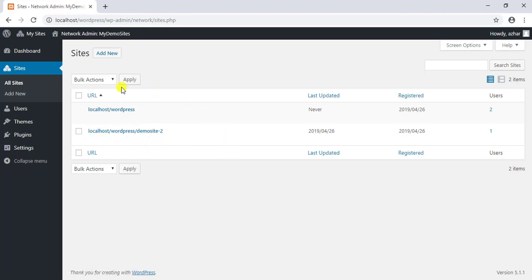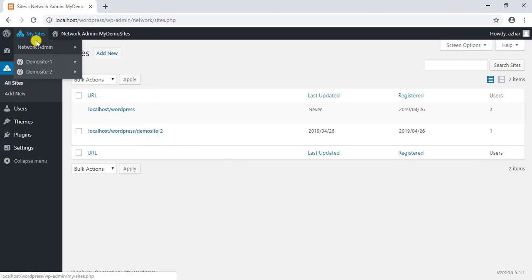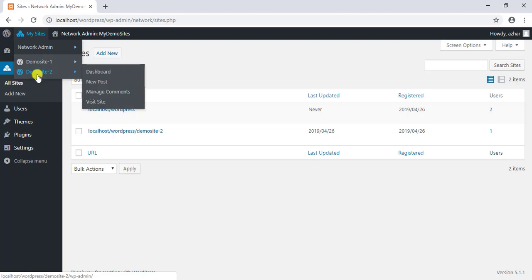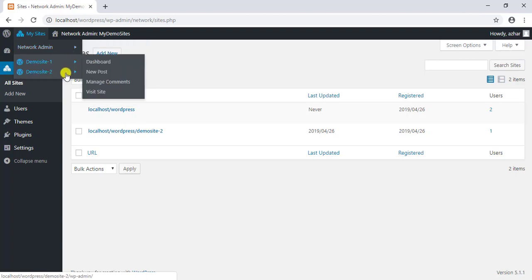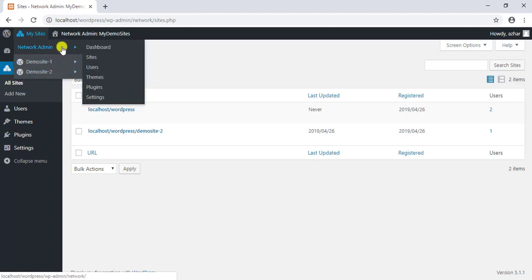In this way, you can set up a WordPress multi-site. You can also read the article on this topic on our blog, LearnWoo.com. The link for which is given in the video description.